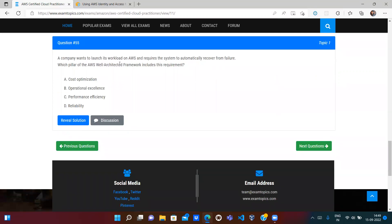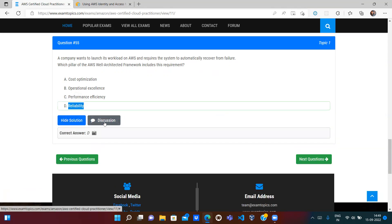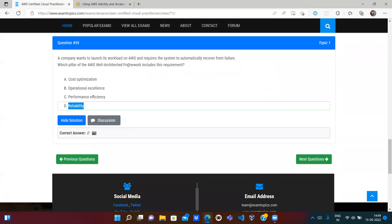A company wants to launch its workload on AWS and requires the system to automatically recover from failure. Which AWS Well-Architected Framework pillar does this represent? Automatically recovering from failure is the definition of the Reliability pillar — a reliable system will automatically recover from any failure. There are six AWS Well-Architected Framework pillars, and you might get two to three questions about them on the exam.